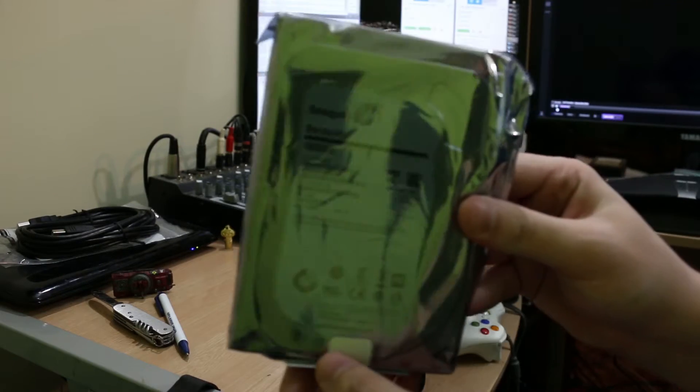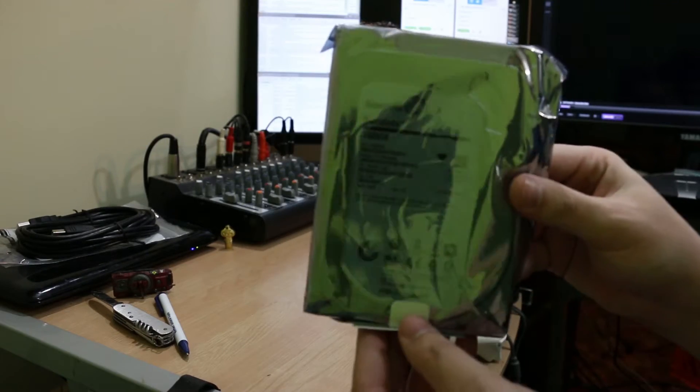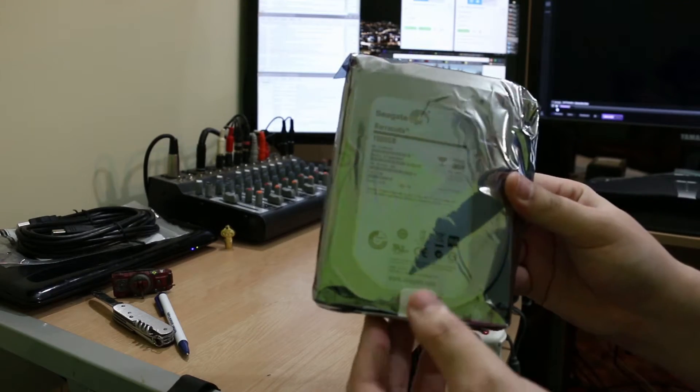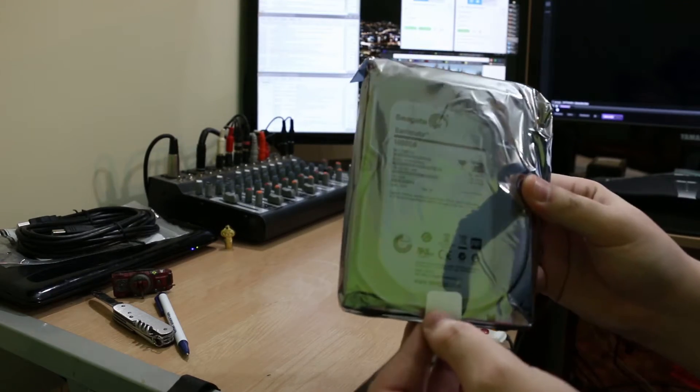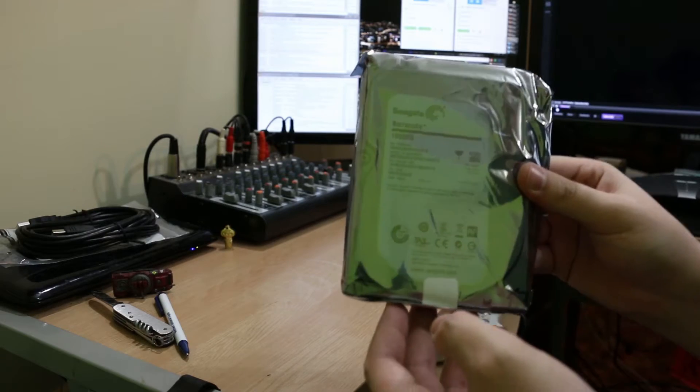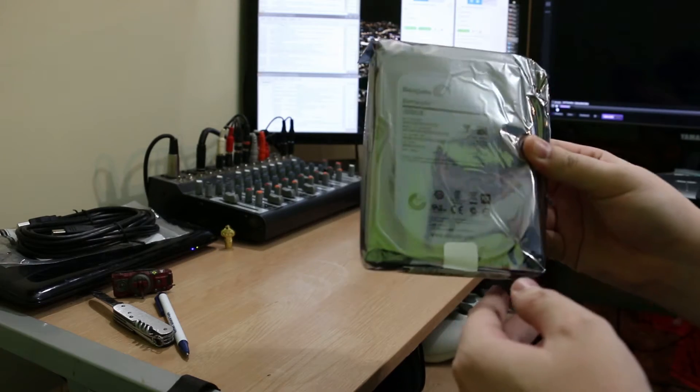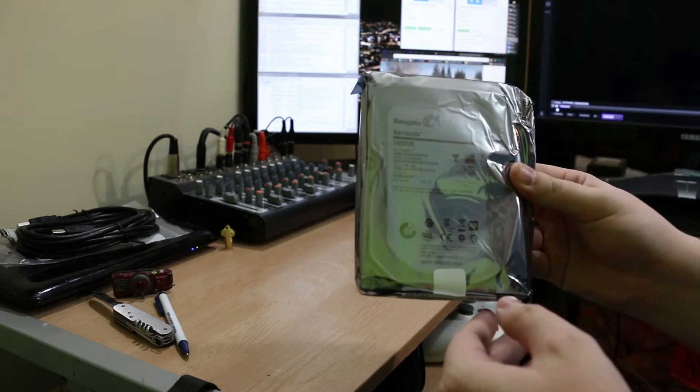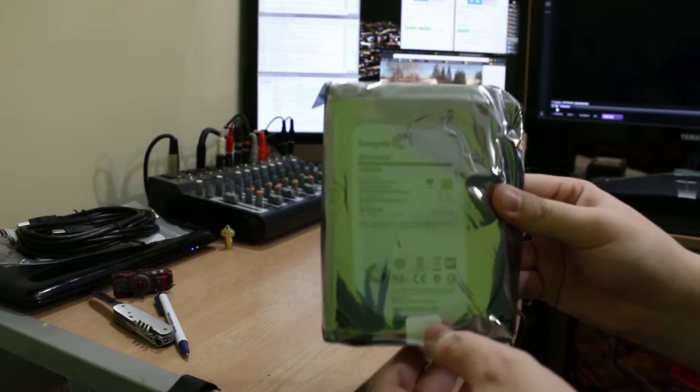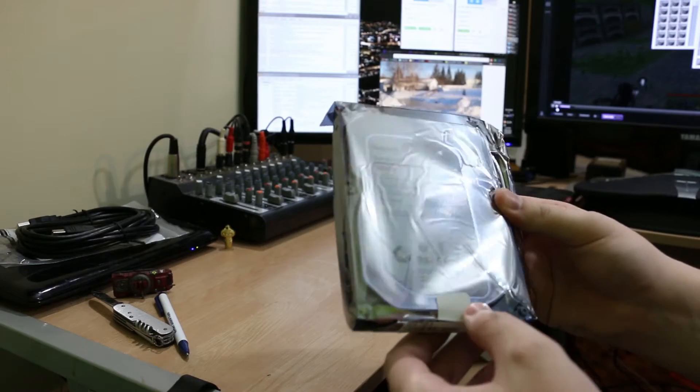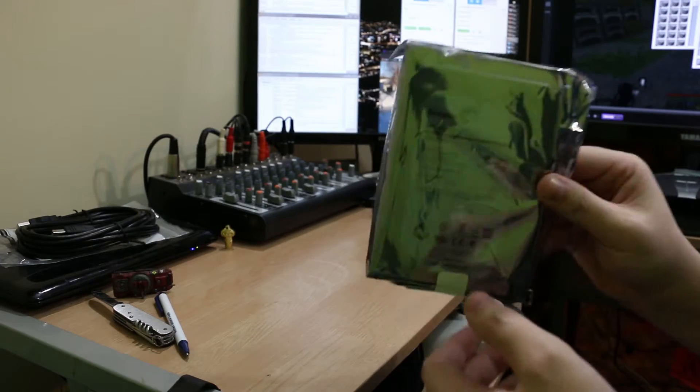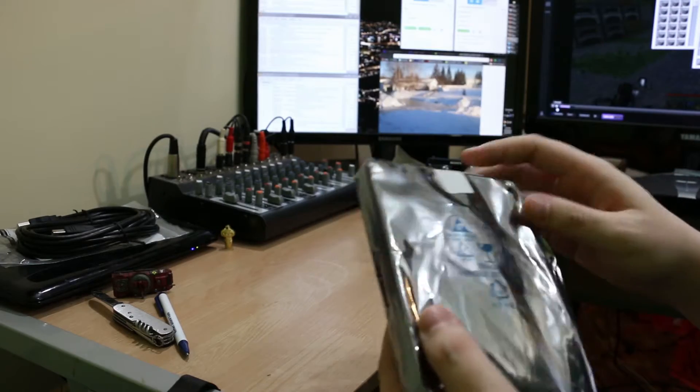CB00 here again with another exciting unboxing. Today we've got a Seagate Barracuda one gigabyte terabyte, 1000 gigabytes. It's a lot like a terabyte.